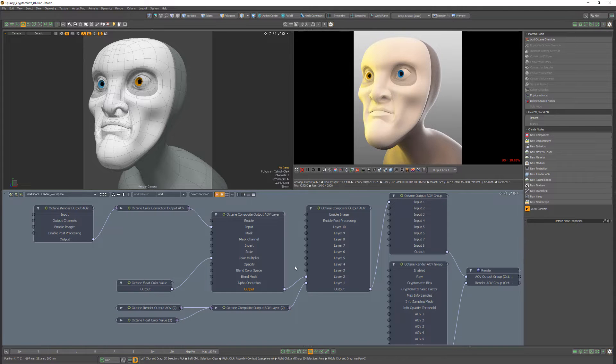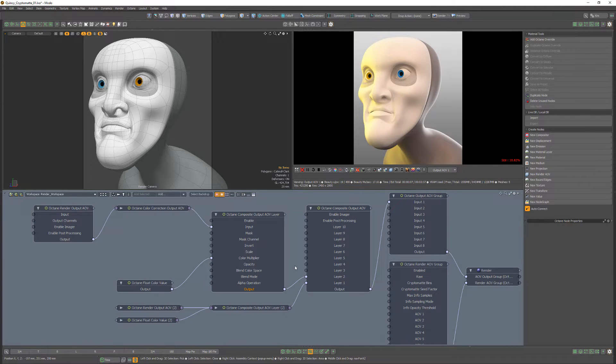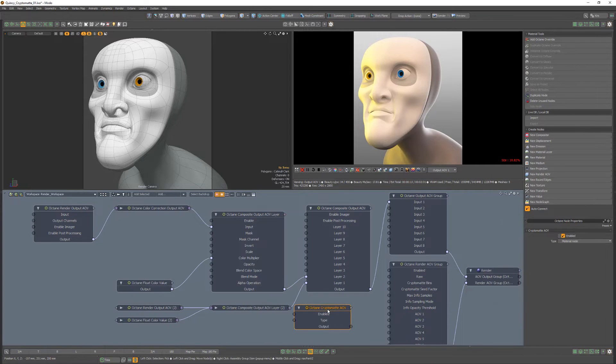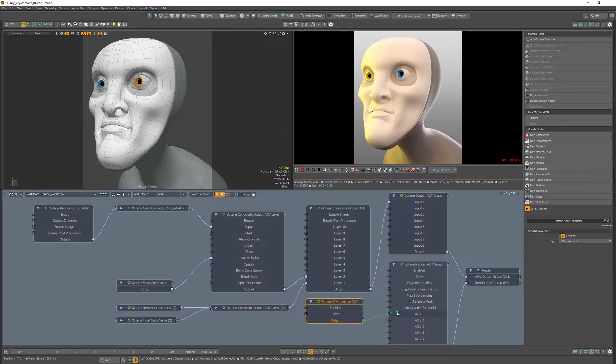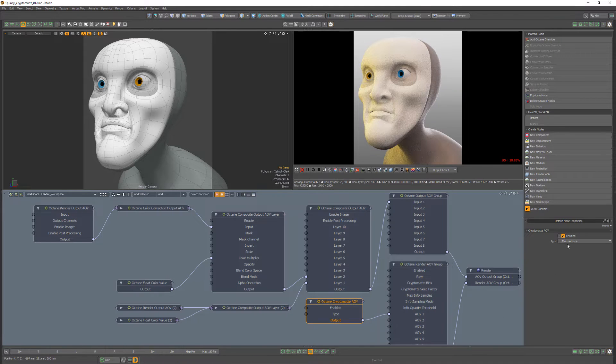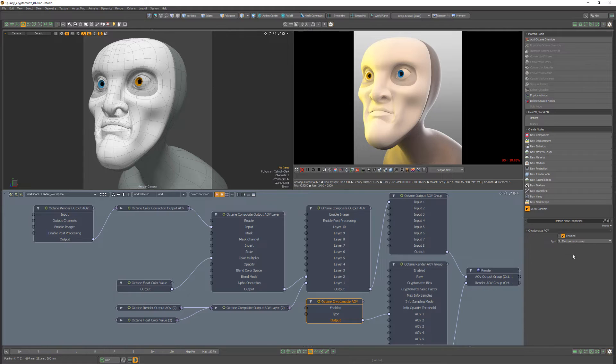If we want to isolate a material for color correction, we can take advantage of a CryptoMatte mask. Start by adding a CryptoMatte AOV to the schematic and connect it to a free AOV input on the render AOV group. Change the type attribute to material node name.